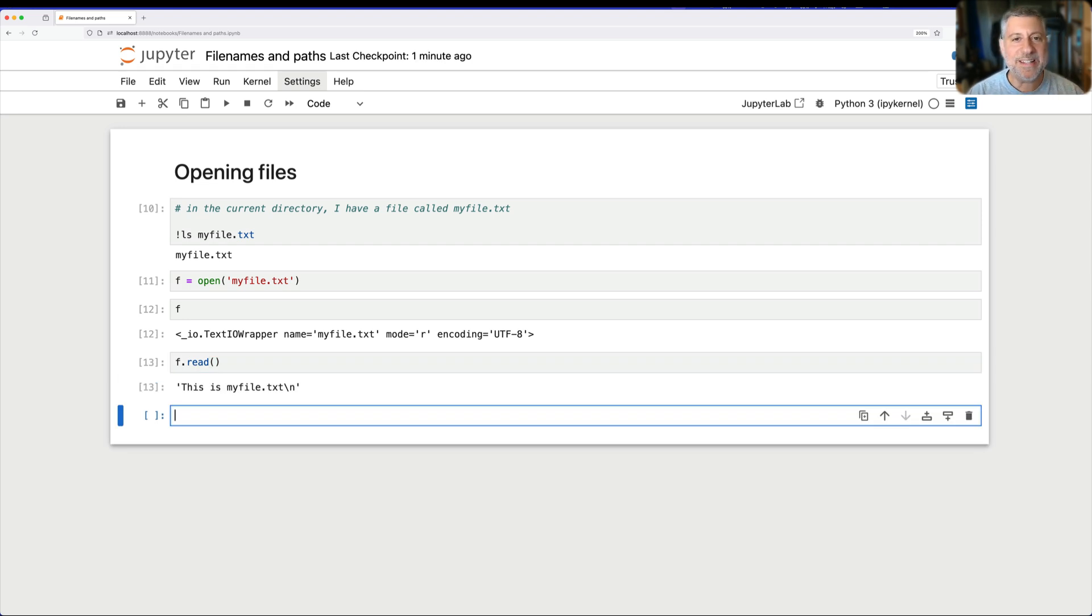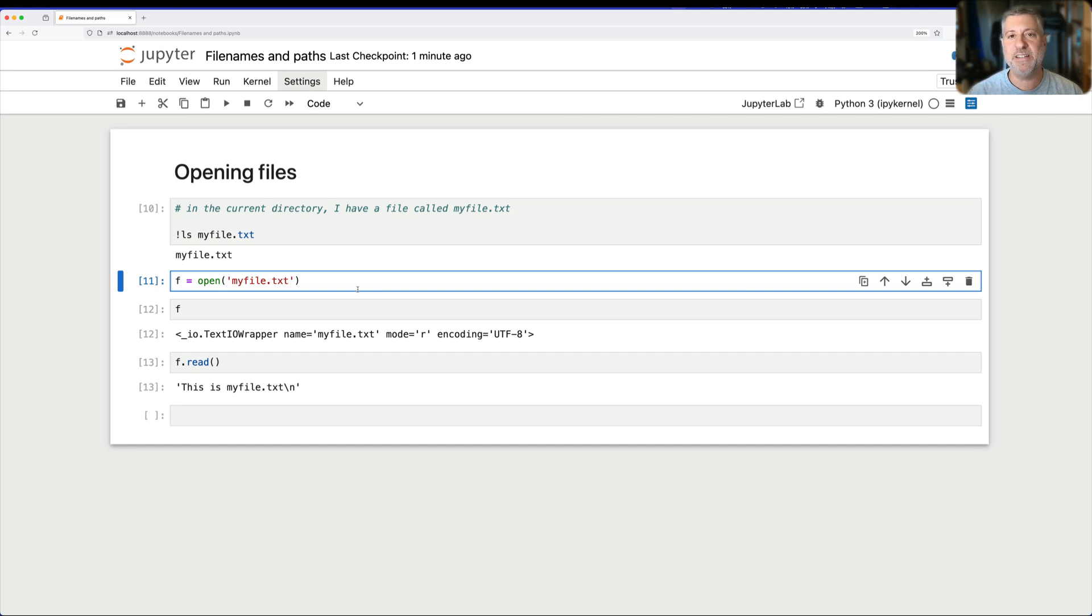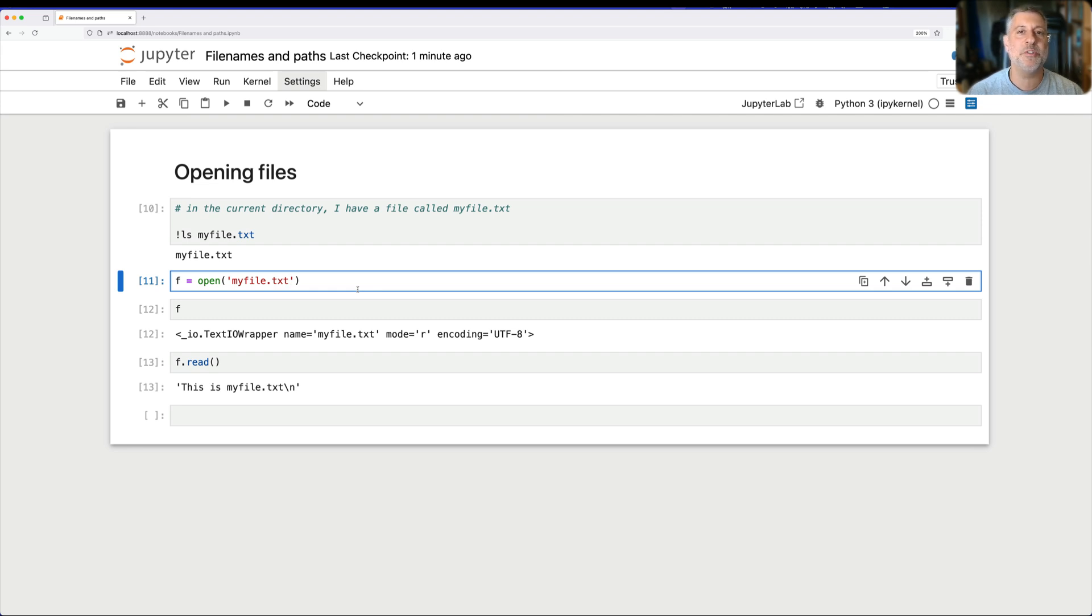What did I tell Python here though? I said in the current directory, in the same place where I'm located, there is a file called myfile.txt. This is the simplest case. I don't know if it's the most common case, but it's certainly something that we try to do just because it makes things nice and simple.